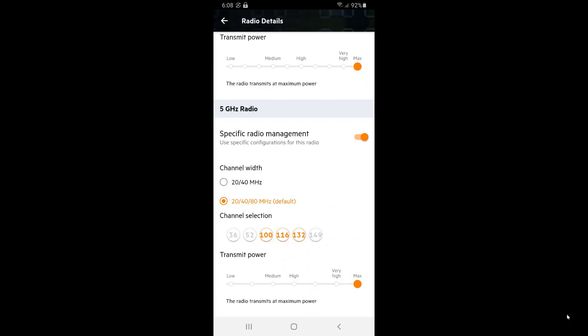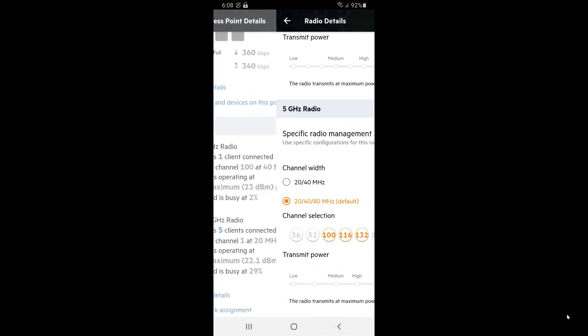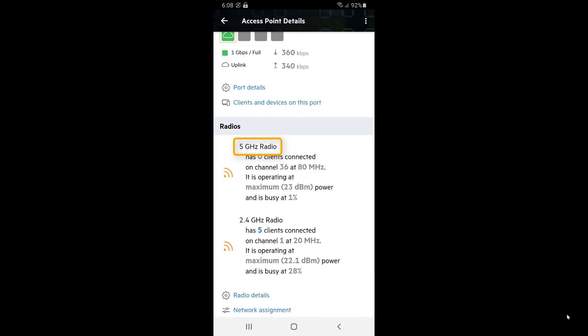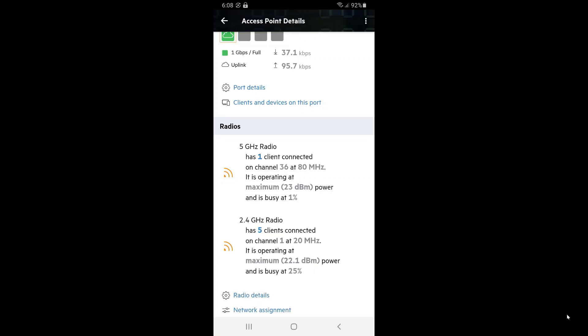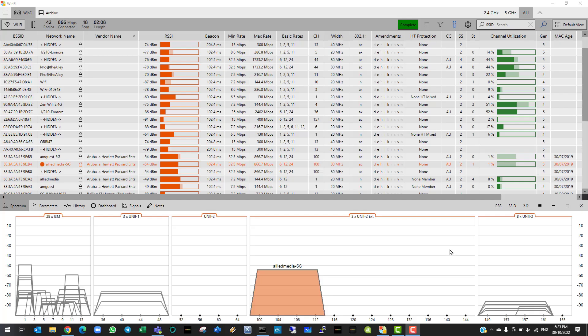We can see that the AP is seeing that the 5GHz channel is 99% available, and that the 2.4GHz channel is busy 25% of the time. This number is based on our and our neighbors' airtime utilization on these particular channels. The busier the channel, the lower the throughput for all wireless users, no matter which network they are on. From this, we can presume that the 5GHz network will perform better.